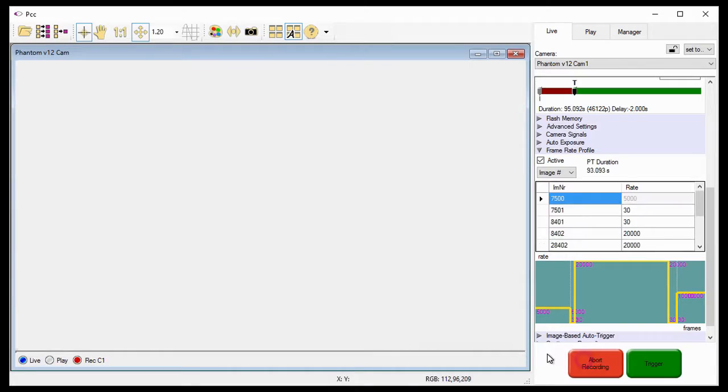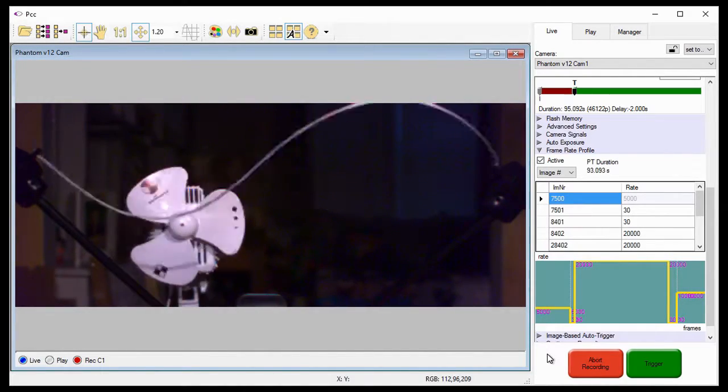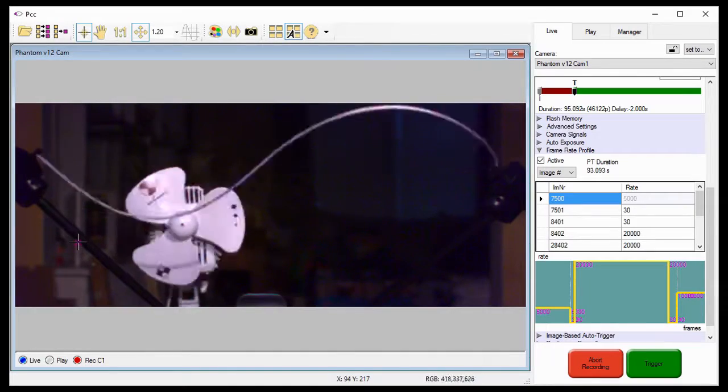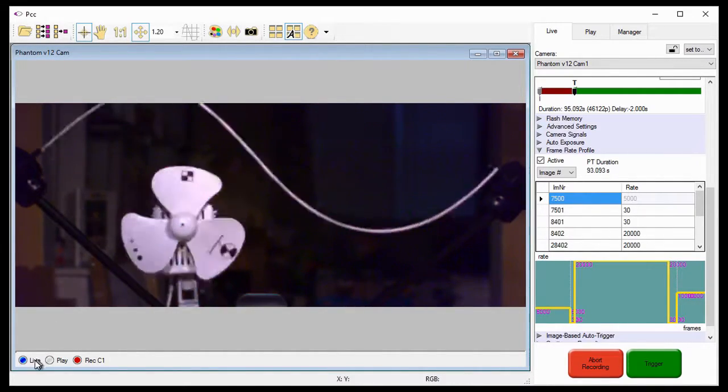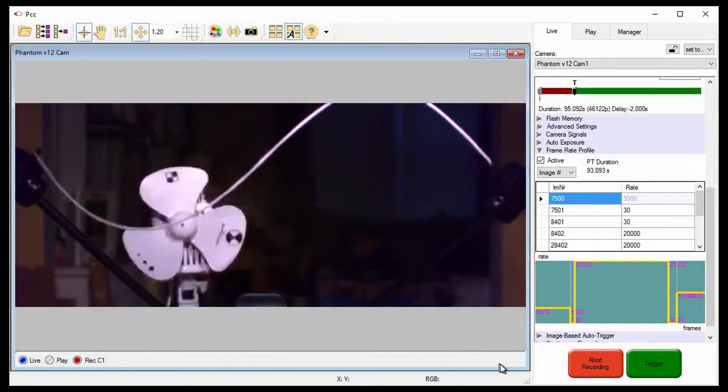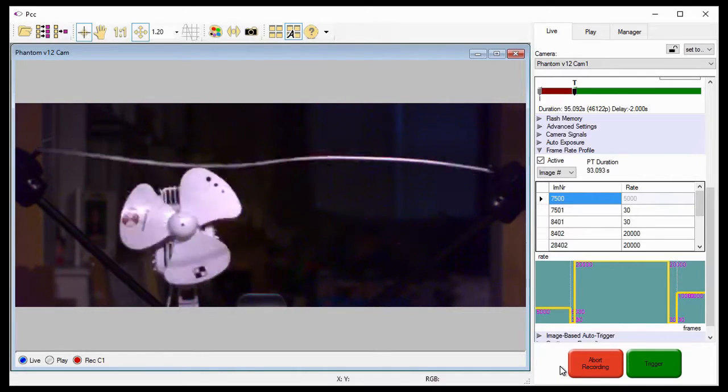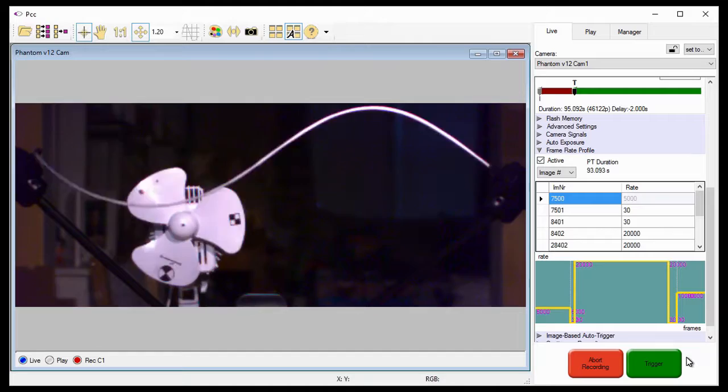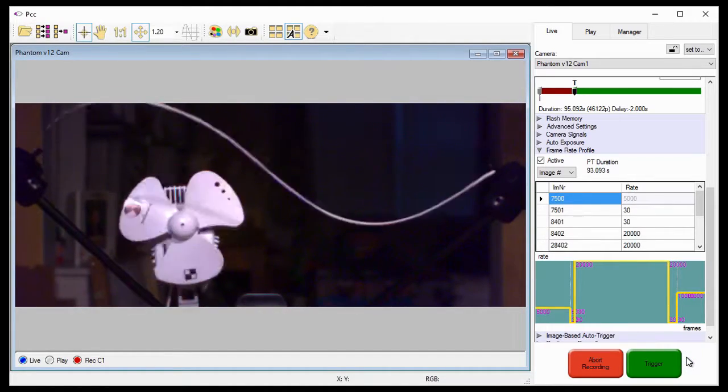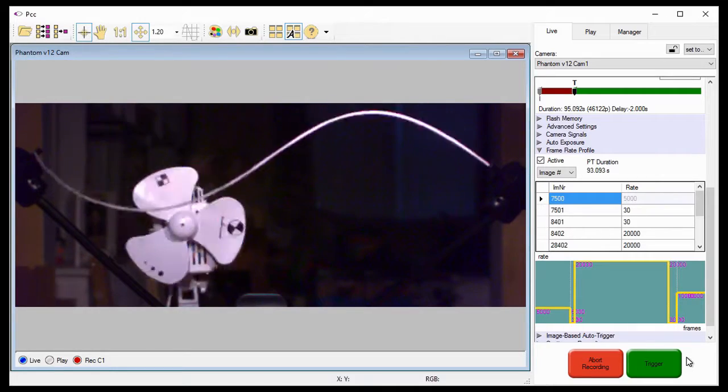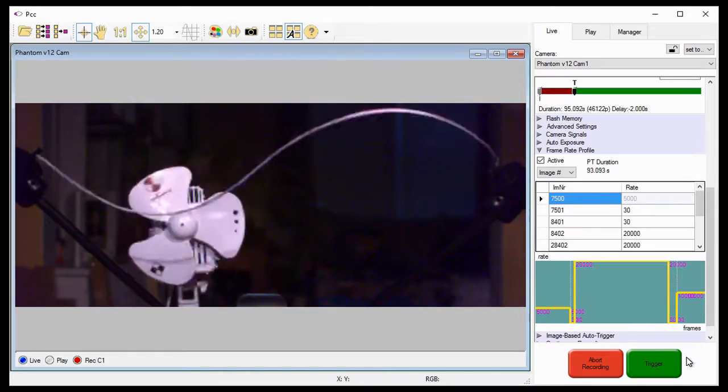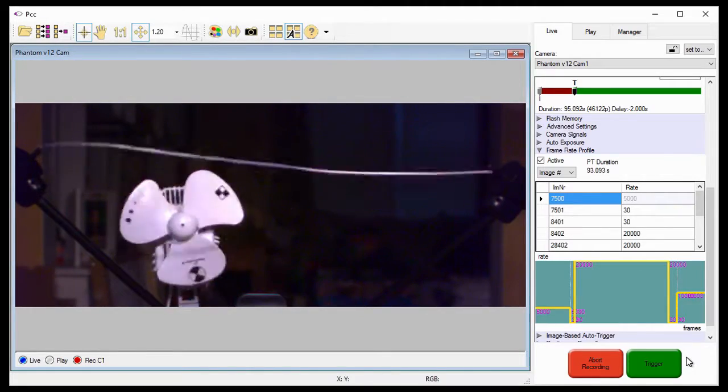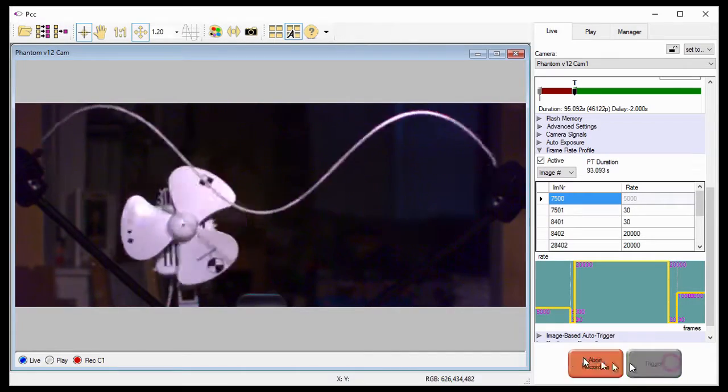Now, let's click on the capture button to start recording pre-trigger frames into the camera's circular buffer. As you can see, the preview panel still displays a live image of what the camera is recording, and the system tells us the camera is in both the live and recording modes. The capture button changes into an abort recording button, and the trigger button is now active indicating the camera is waiting for a trigger signal. For more information on various ways a camera can be triggered, review the Capturing Your First Cine tutorial. I'm going to provide a soft trigger by clicking on the trigger button.